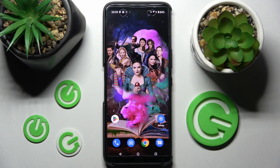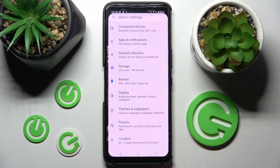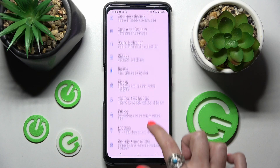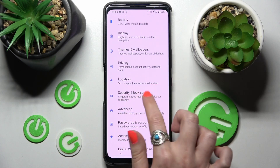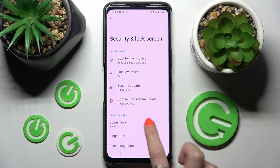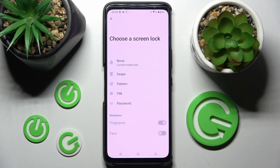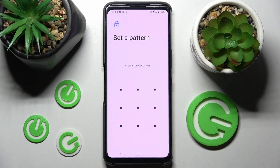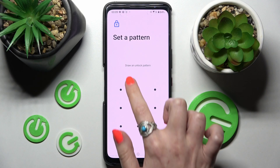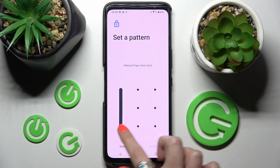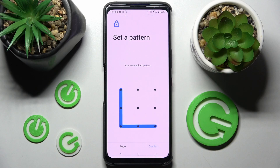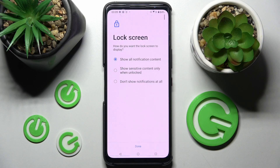You need to start by accessing Settings and choosing the Security section — Security and Lock Screen. Then choose Screen Lock and tap on one of the lock-in methods: pattern, PIN, or password. After that, you need to enter your lock-in method and repeat it, then choose Confirm at the bottom right corner.